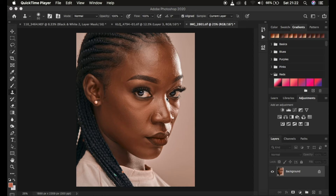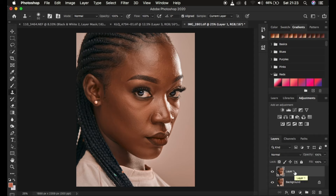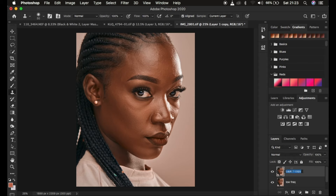So this is what we're going to be doing in this tutorial. Just come to the background layer, simply press Ctrl/Command J once and press Ctrl J a second time. I'm going to rename that to 'Low Frequency' and name the upper layer 'High Frequency'. The low frequency layer contains the colors and the high frequency layer contains the textures.